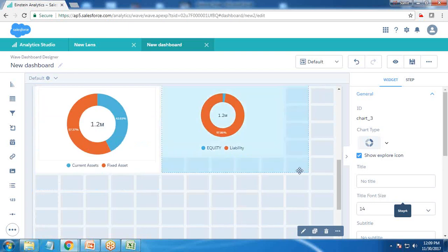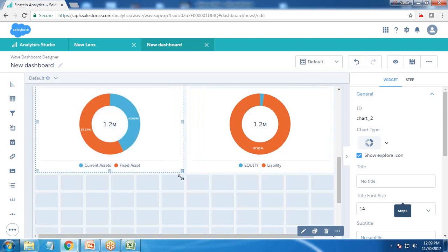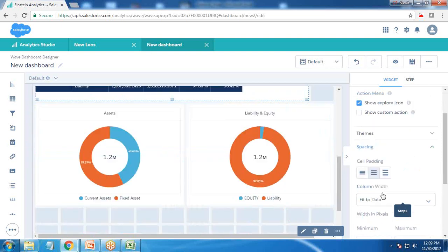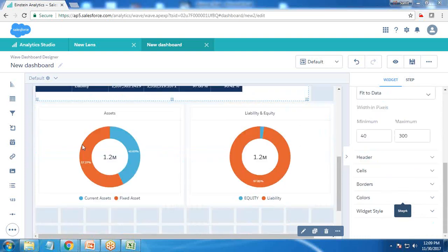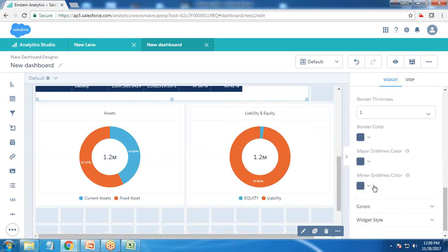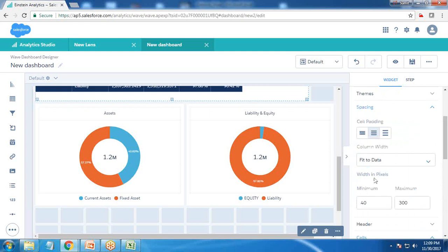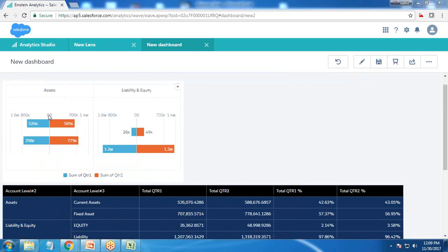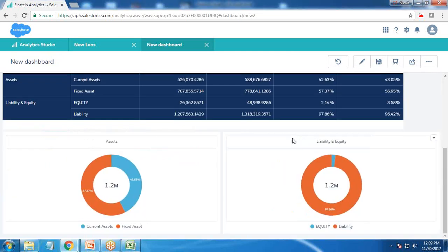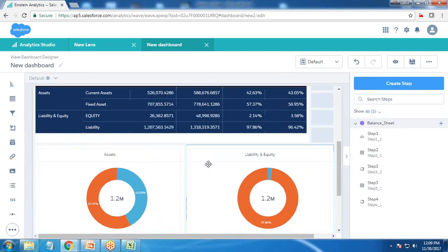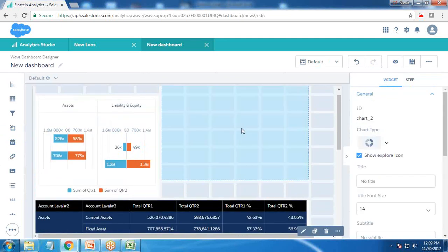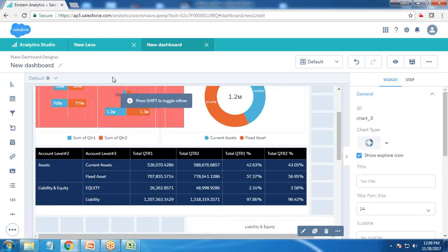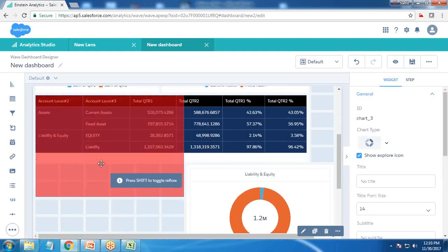I increase the size of the charts so they become more visible, then drag and drop to adjust spacing. For cells I set borders, colors, thickness, maximum width, and fix to widget. Let's preview how it looks — we have the liability chart and asset chart. I move certain elements down and display the table before the charts to finalize the arrangement.